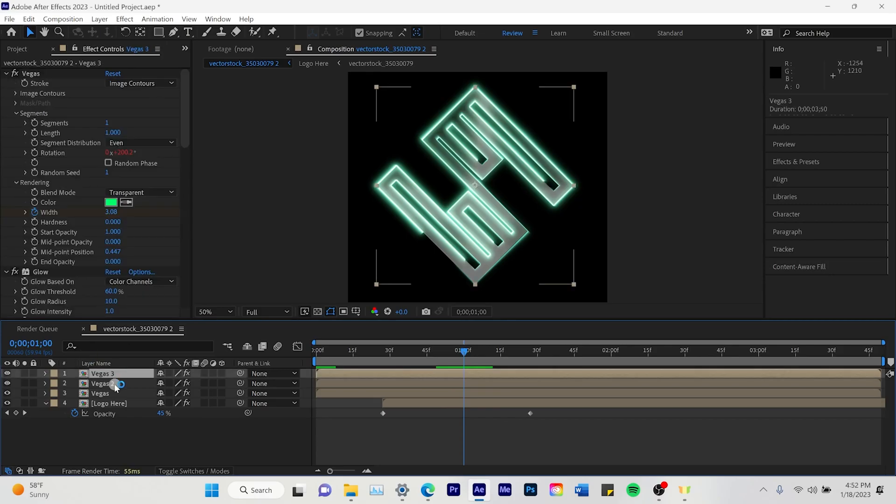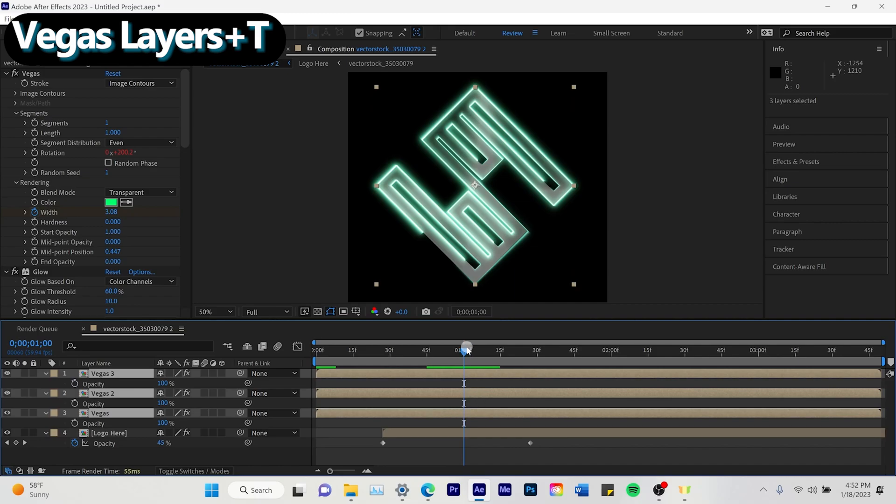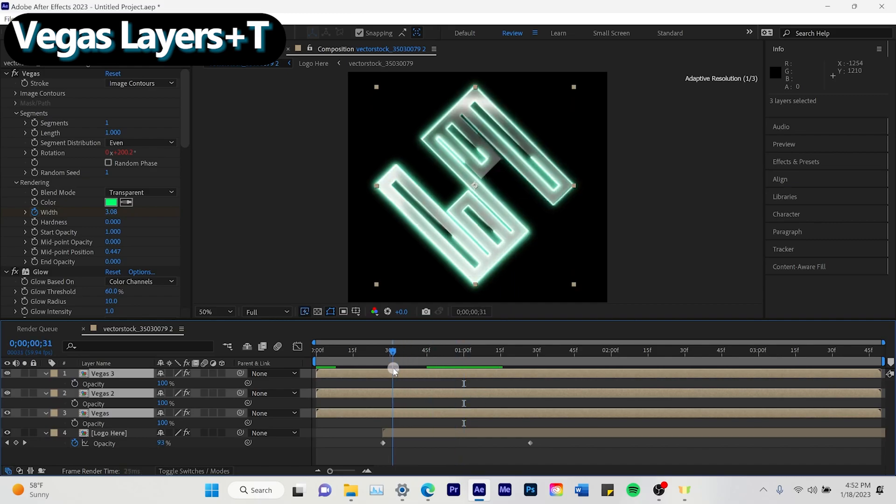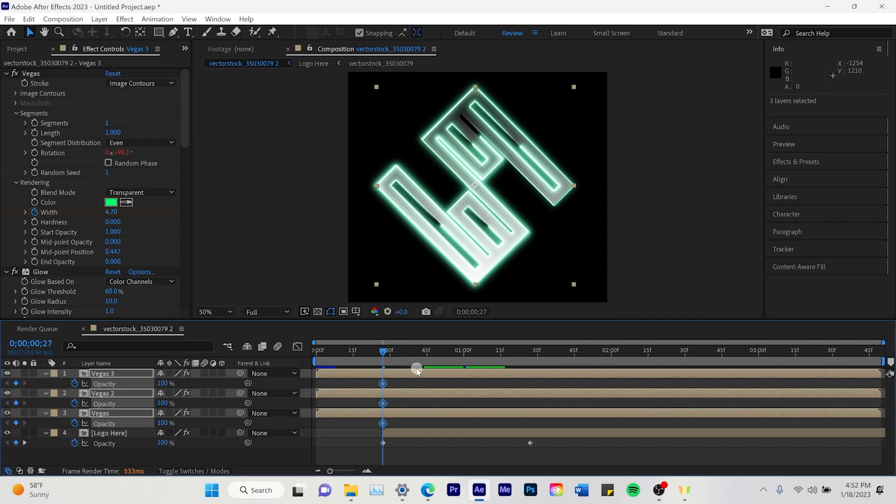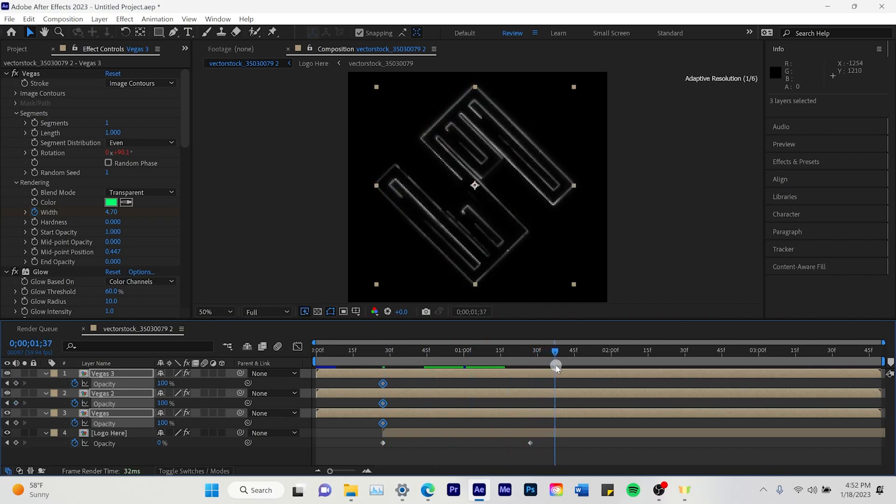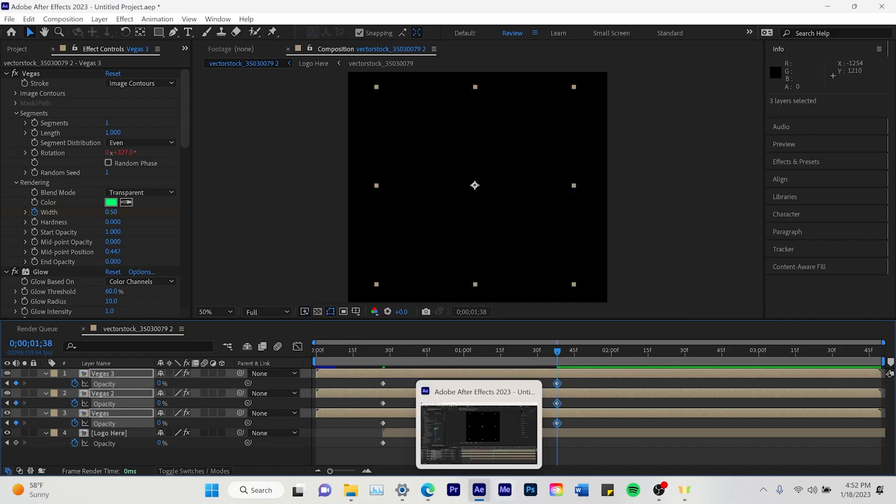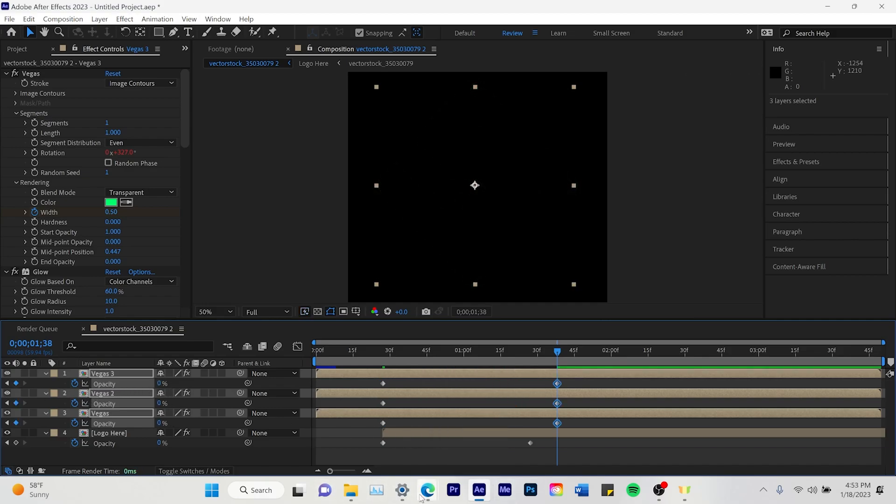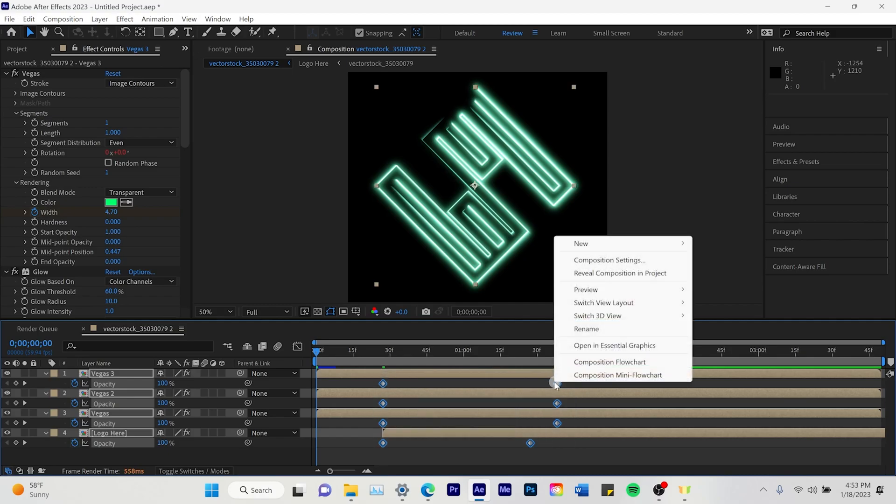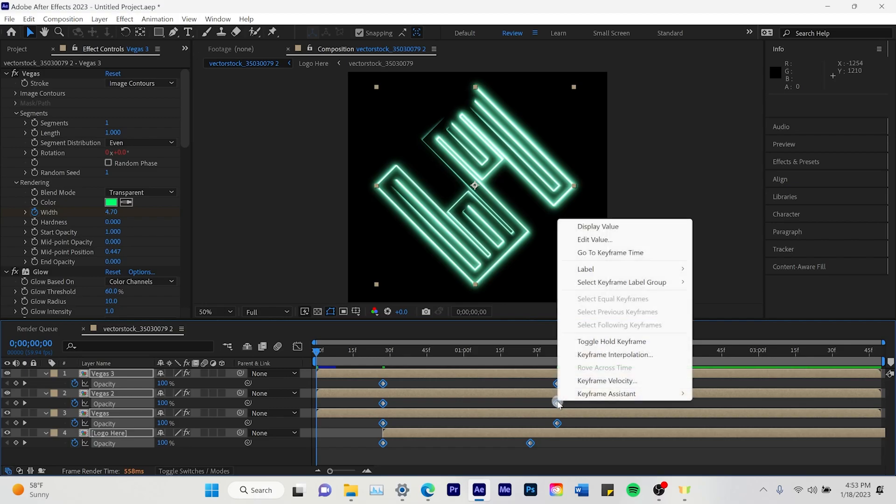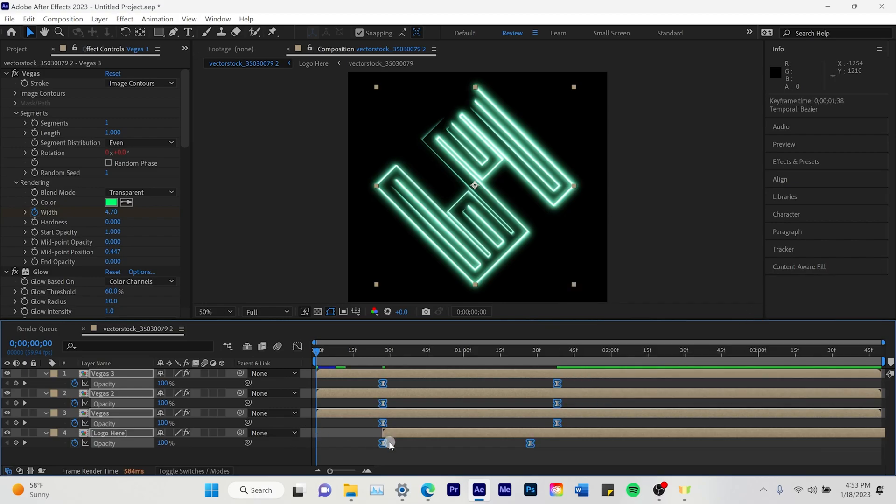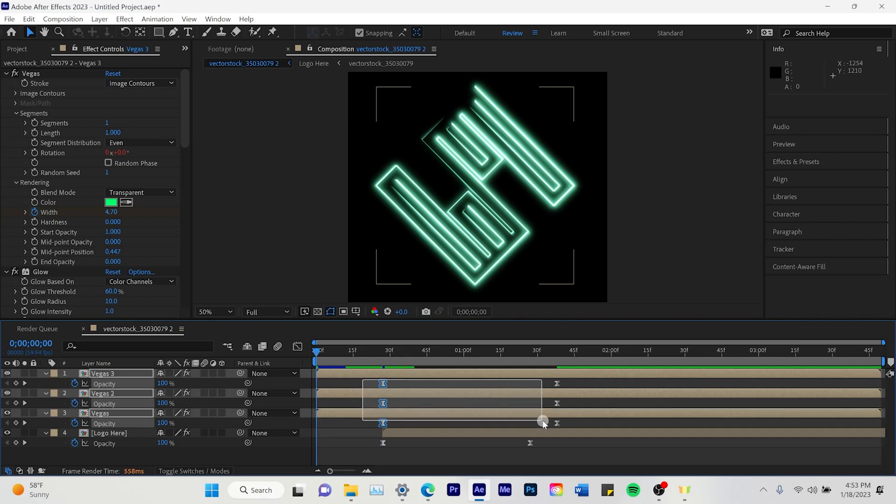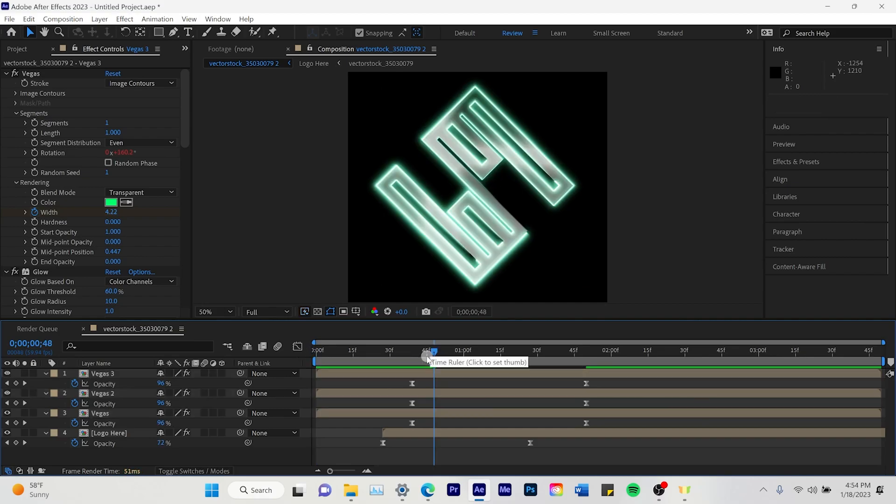And then we're going to click on all the Vegas and click T for opacity. Drag it right to where that logo here starts. Turn on the T frames. Put them at 100 and put the opacity at zero about another second down. We're also going to click and go keyframe assistant easy ease. We're going to highlight all of them keyframes. And make sure that's just on the Vegas ones here. Not the logo here. And then we're going to drag the Vegas ones to the right a little bit. Vegas keyframes.